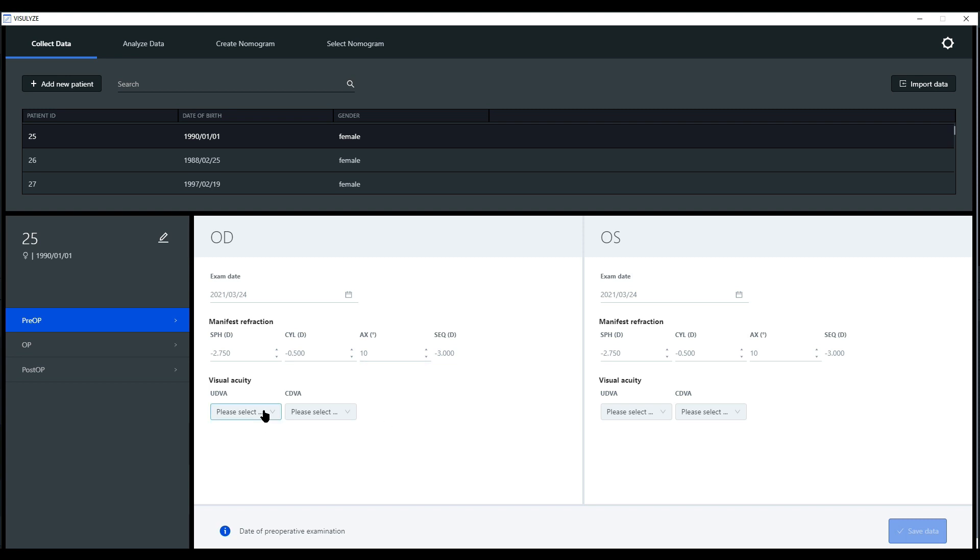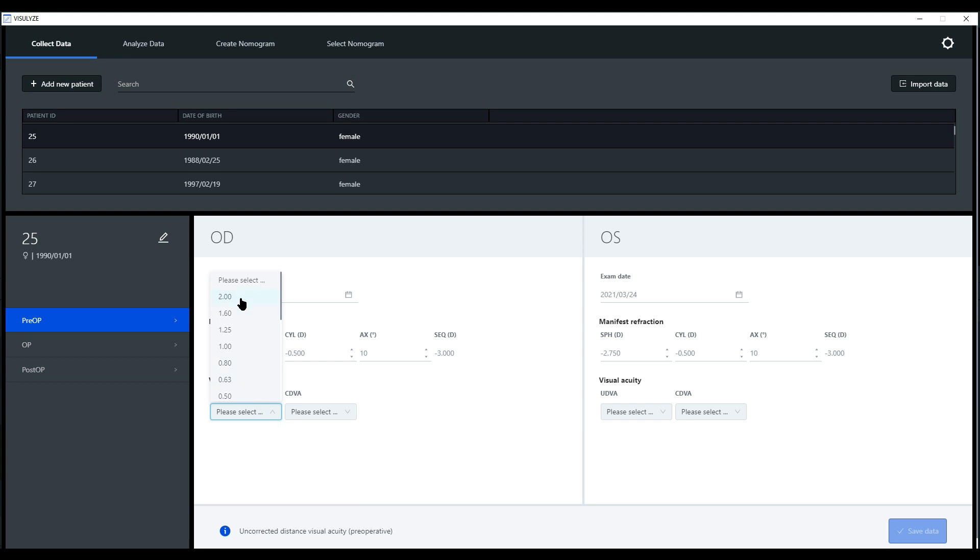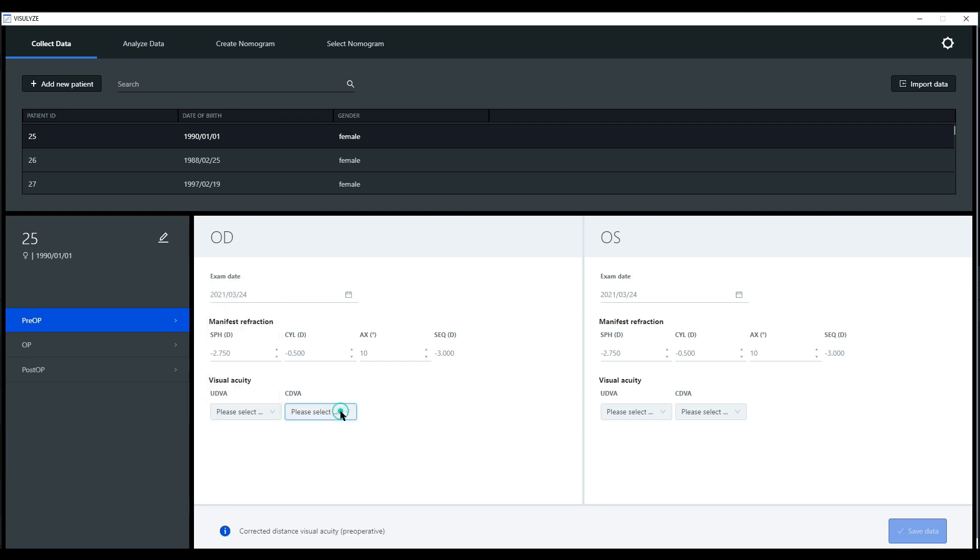Then you enter the visual QT information if possible and available. This is very valuable information if you want to create statistical analysis later on. You will get dropdowns based on the selected visual QT notation for uncorrected visual QT and for the corrected visual QT.